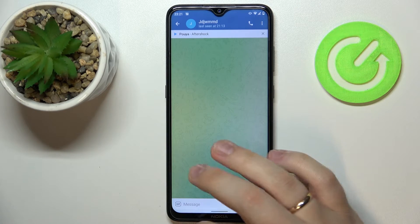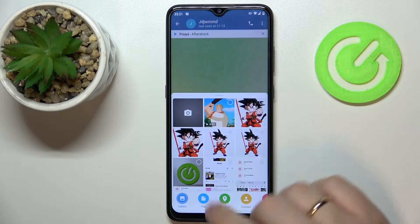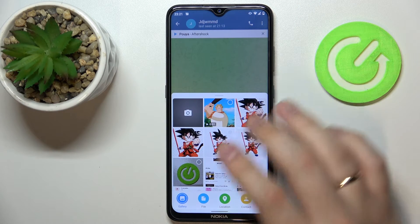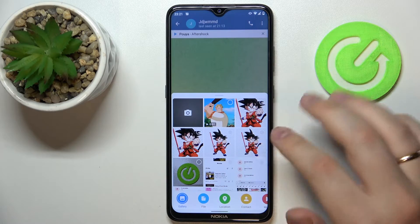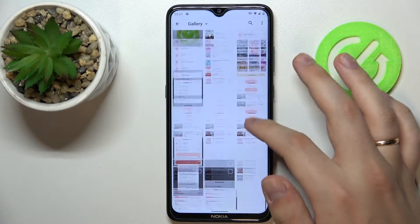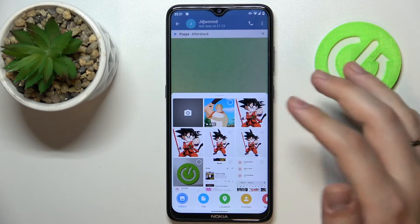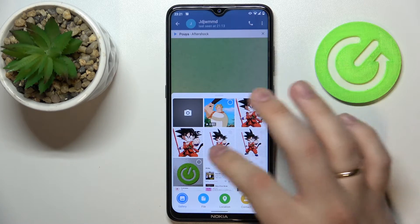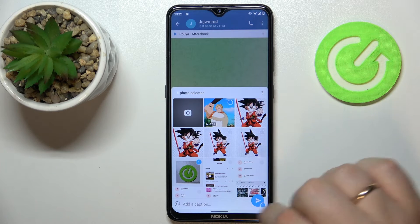Then just tap on this paper clip icon. As you can see, the gallery will pop up, so here you just gotta simply choose the photo that you would like to send to this person. Select it by tapping on the photo.